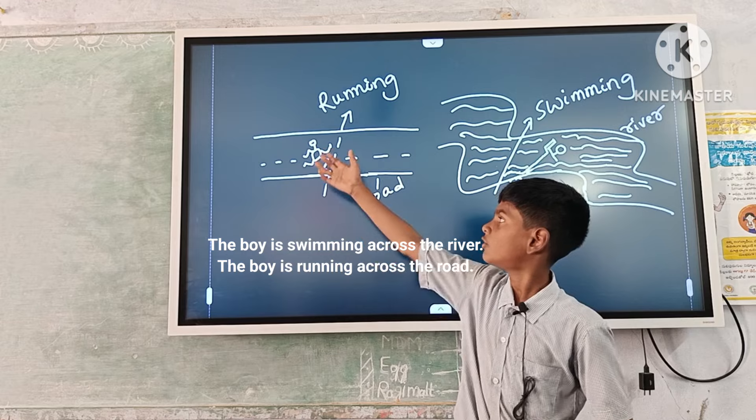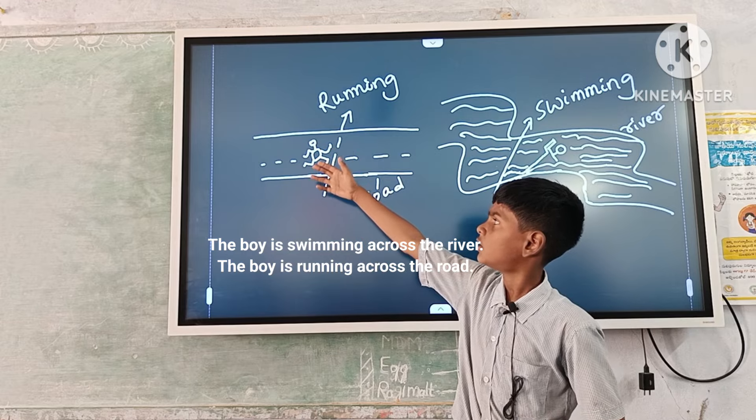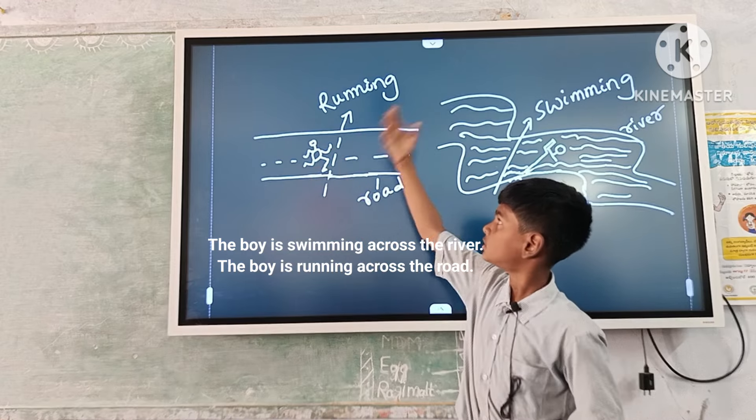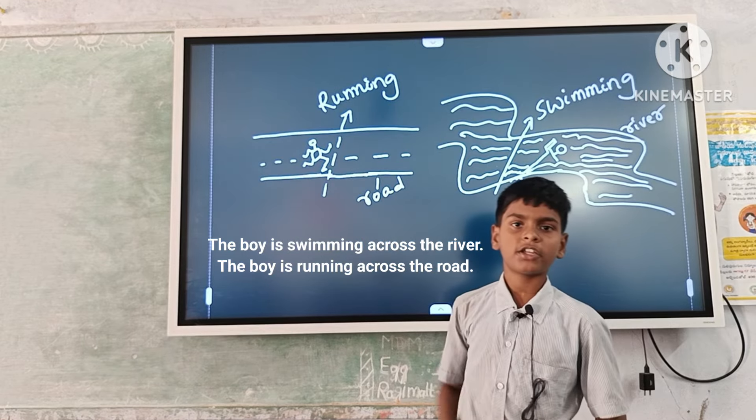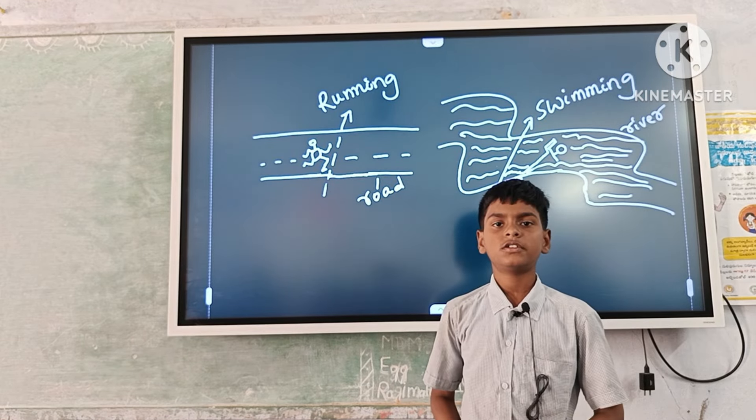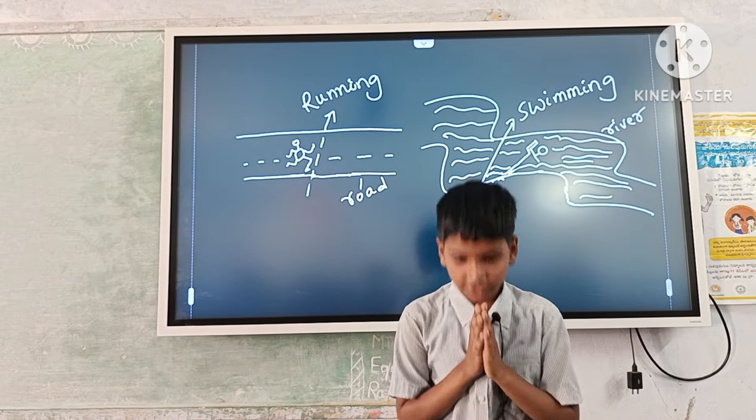One ball is on the road where he is running from one side to another side. Thank you all.